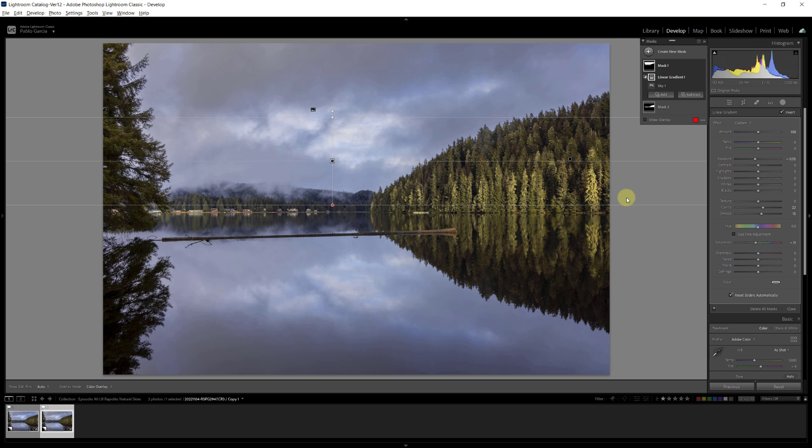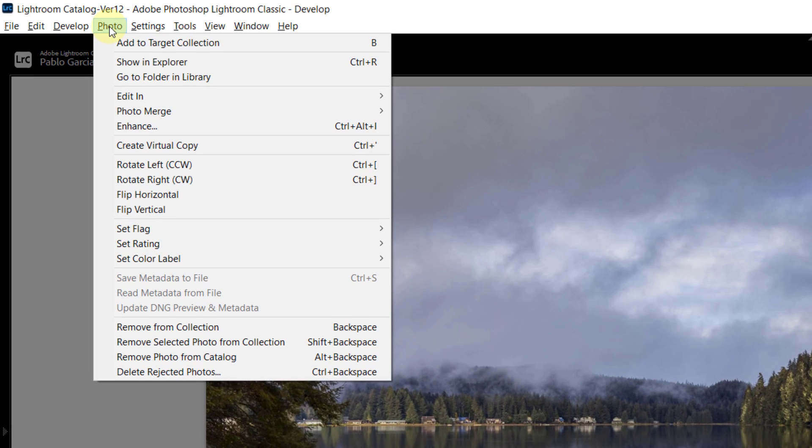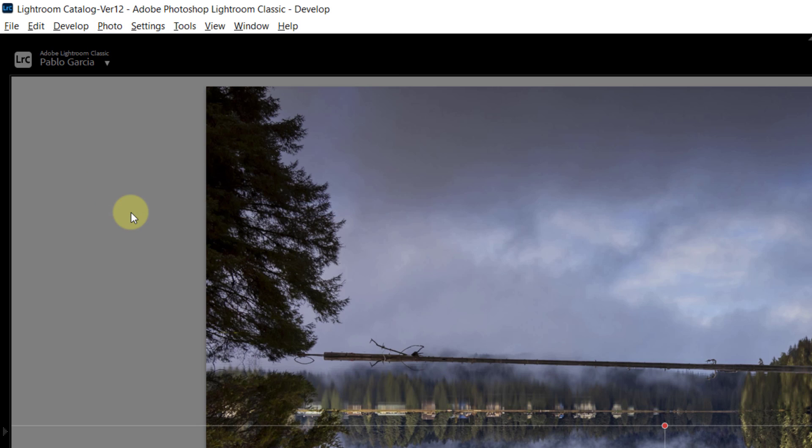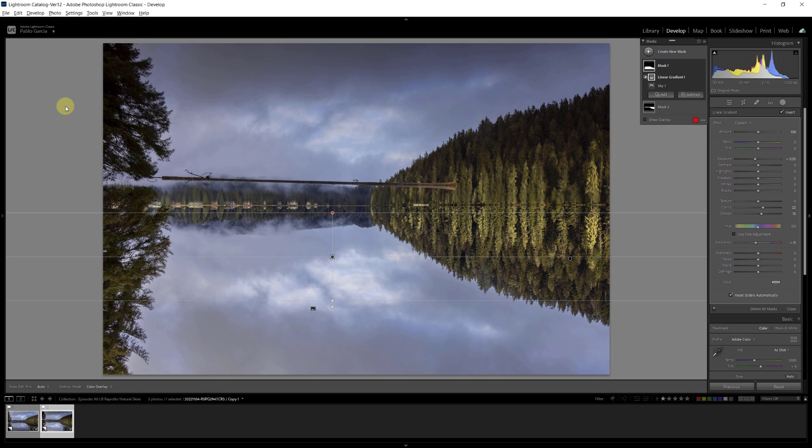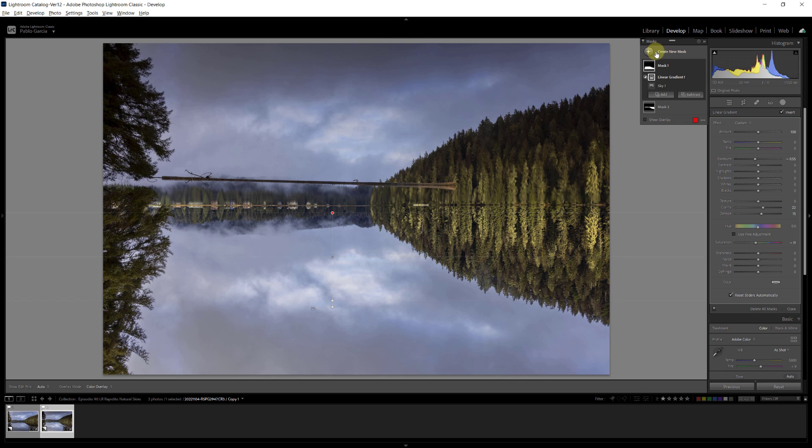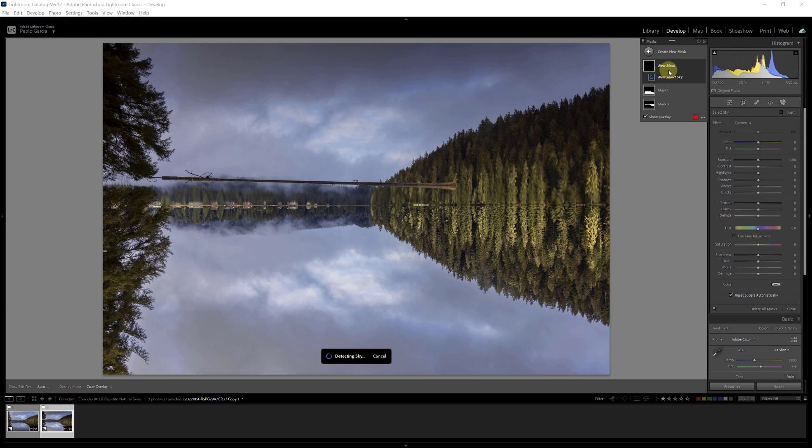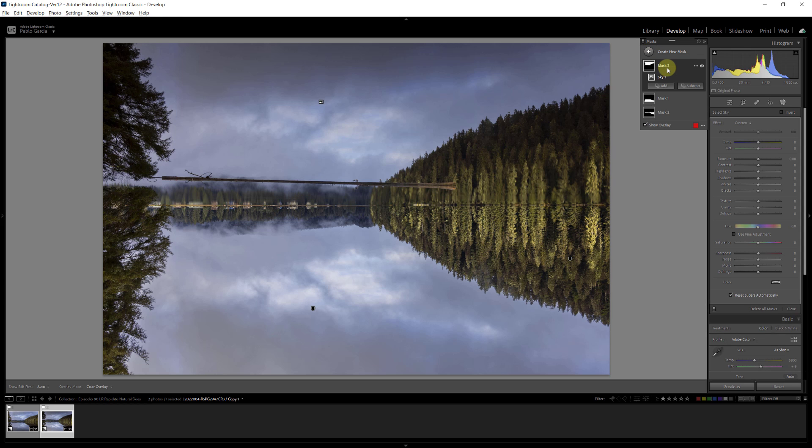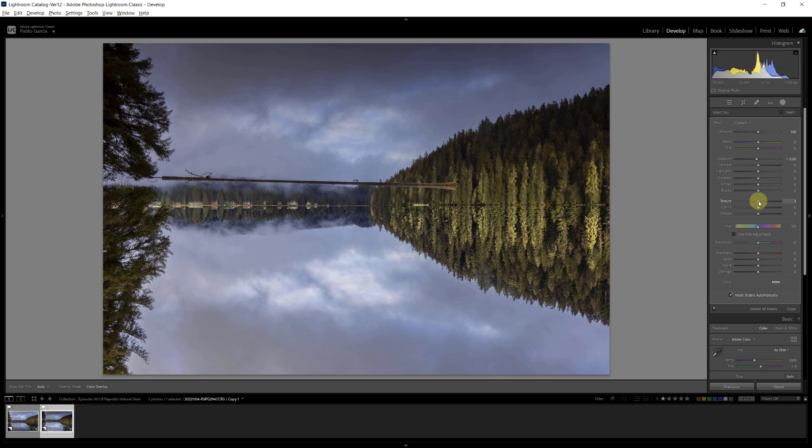And to do that, what we have to do is we go under photo. I'm going to select flip vertical, and basically I flip the image, and now the reflection is on top. So if I add a new mask, I'm going to create mask, and I'm going to select sky. I fool Lightroom into thinking that the reflection was the sky. And now I can basically repeat the steps. I'm going to reduce the exposure just a bit, so I'm going to reduce texture and clarity.